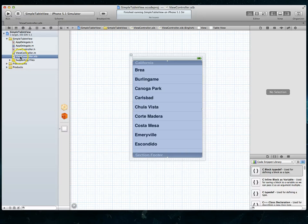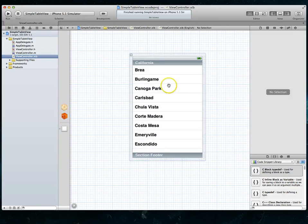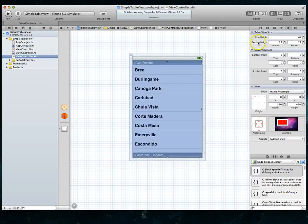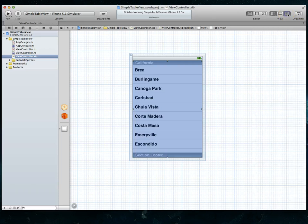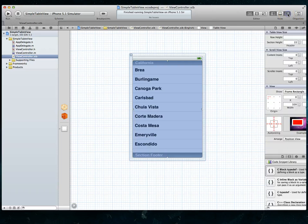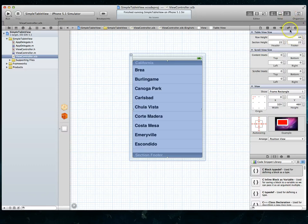The easiest way, what you want to do is jump into your view controllers NIP file. Then you select your table view and I actually already have that selected. And then if you don't already have it displayed, you want to show the utilities inspector, which is displayed by clicking on this button up top. And then within that, there is a size inspector.